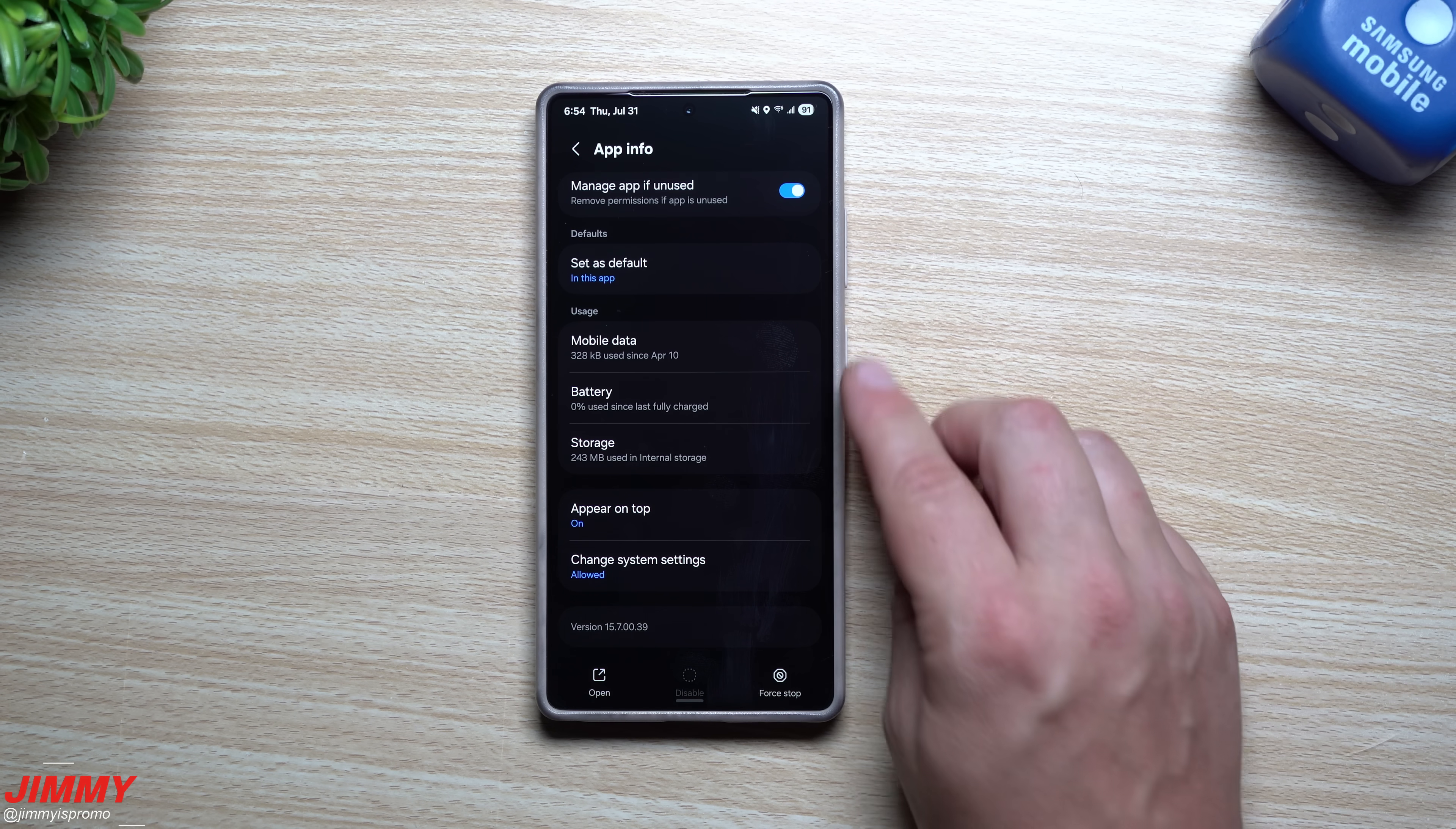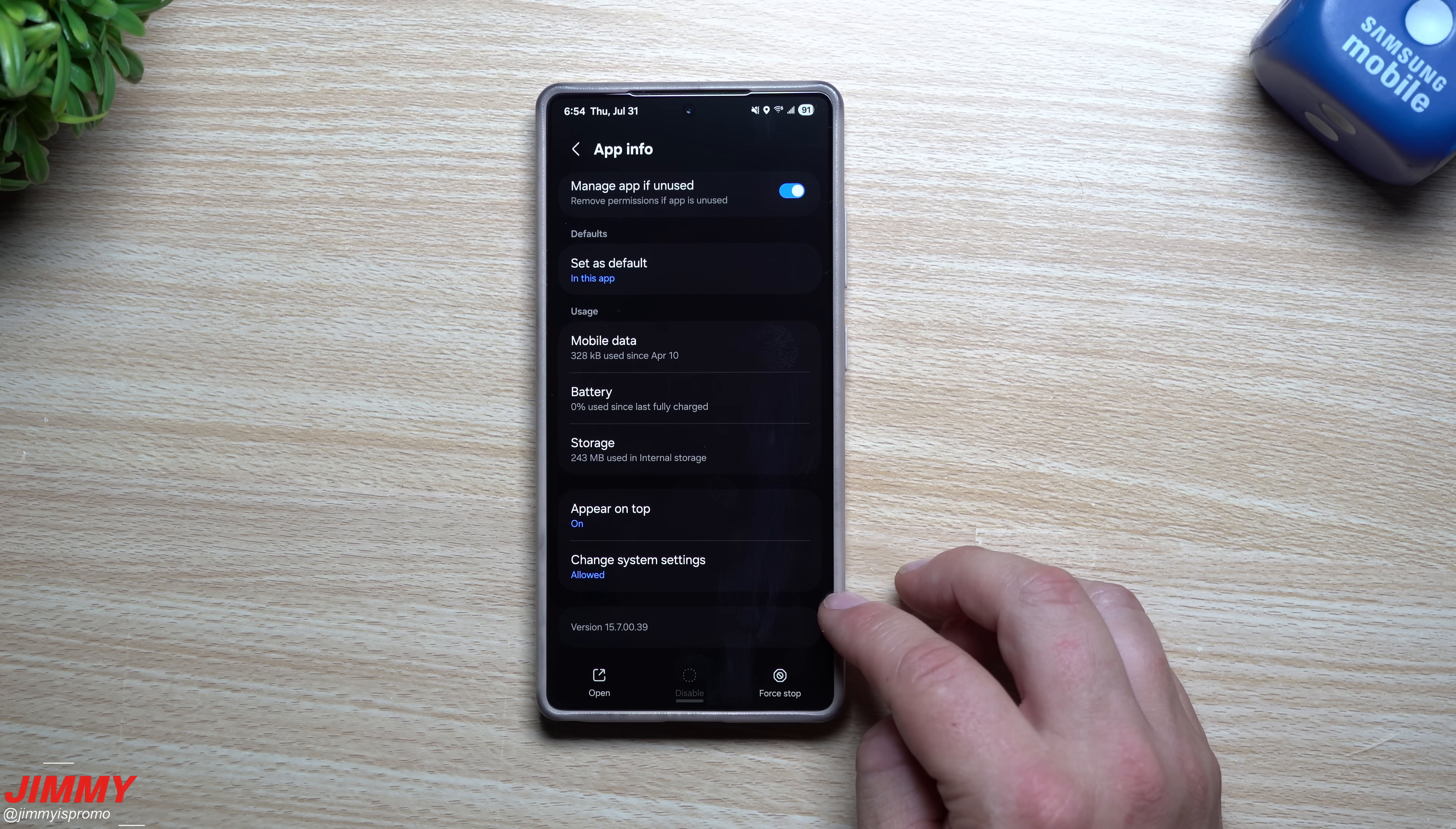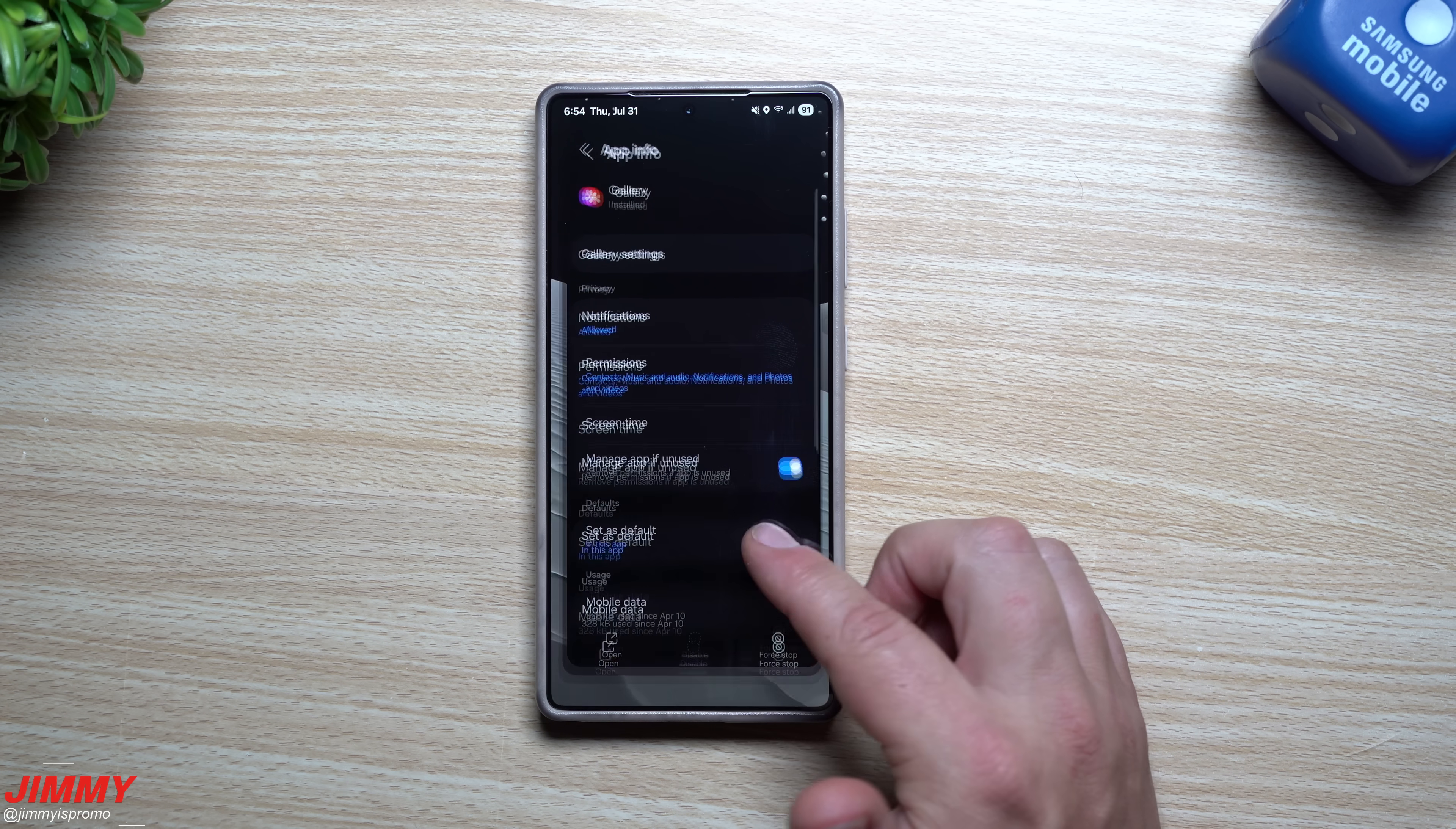Now when it comes down over into the Gallery, it was 1570037, this is 1570039, so again a newer version of Gallery.